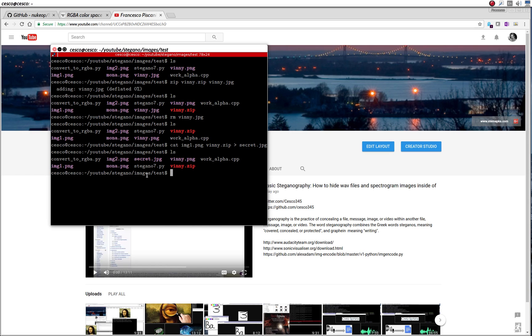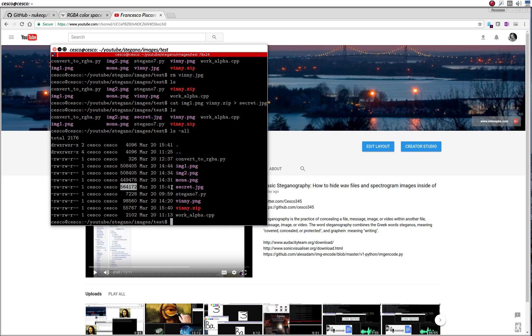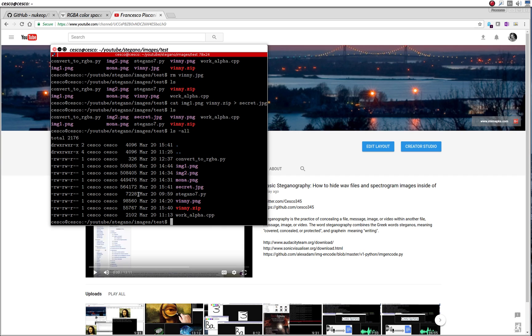And let's look at the math. Well, and there it is. So it's 55,767, plus 508, should be 564,172. That's exactly what it should be. So you know that there are two images inside. There's a zip file, and there's an image.